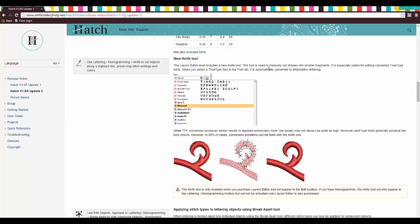It's used to manually cut shapes into smaller fragments. So what you can do with something like this, and you can see right here that it kind of forms this kind of knot right here, and you can't really fix it.